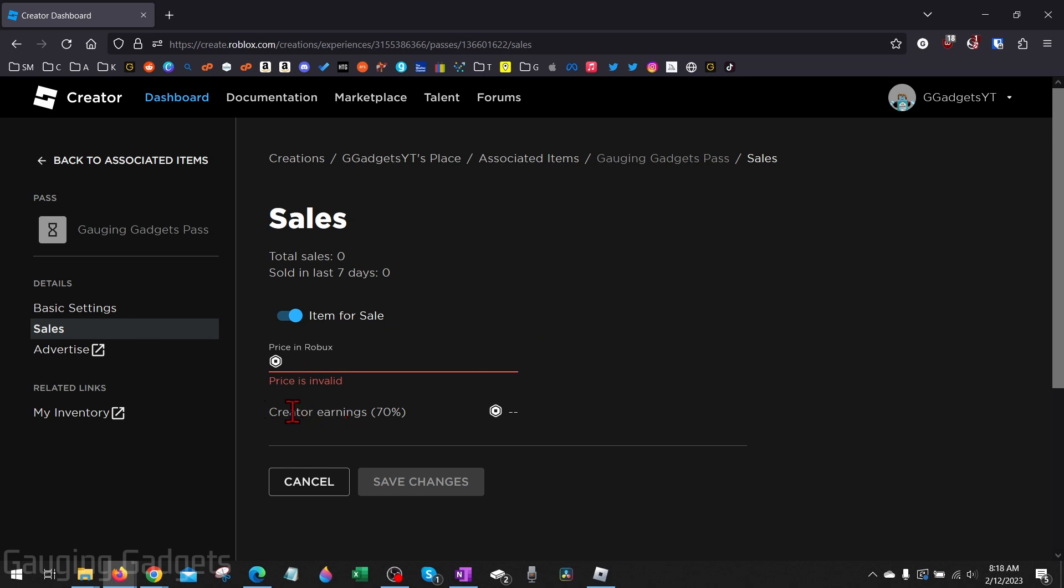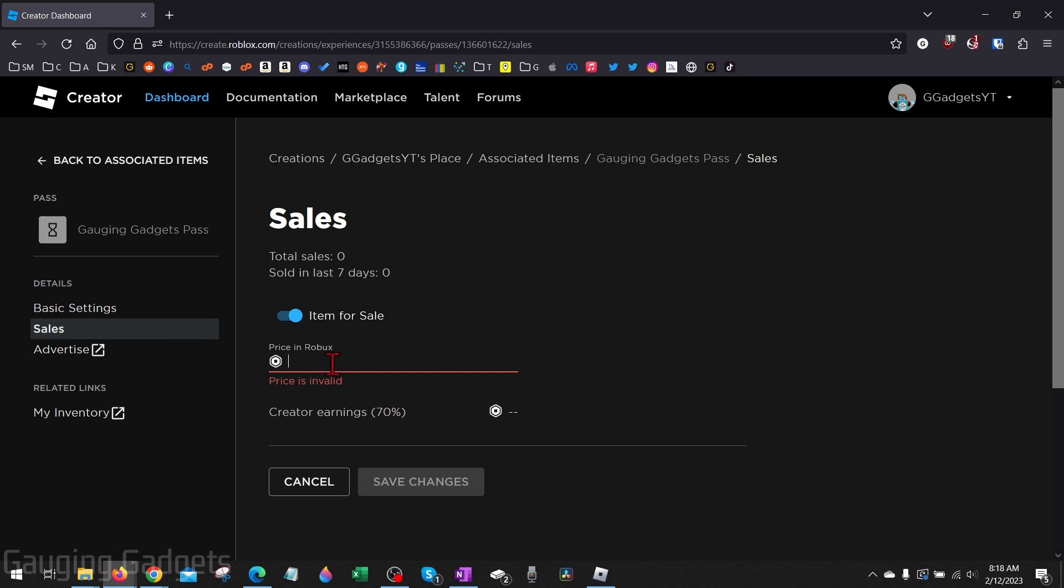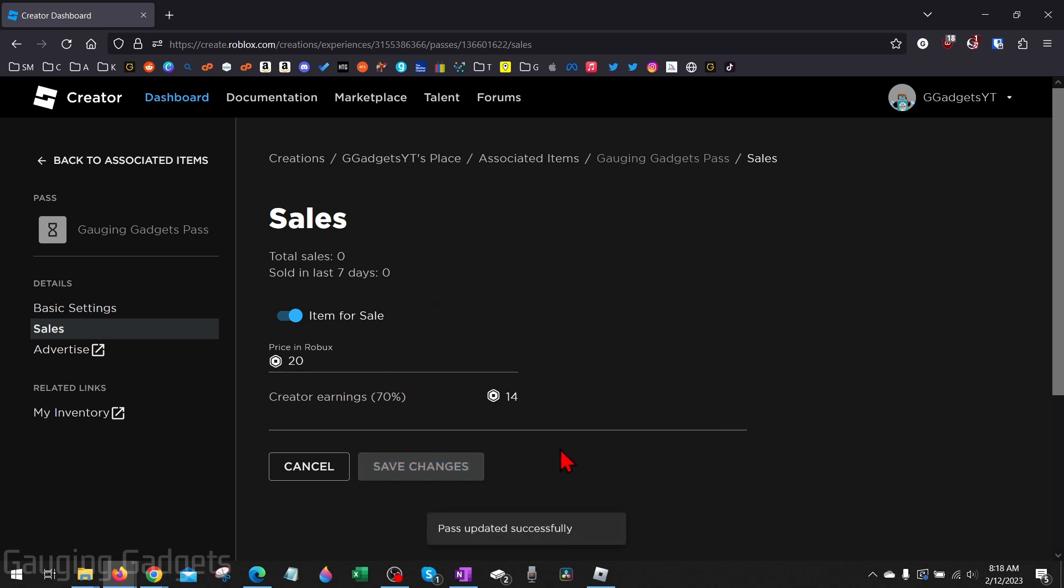Keep in mind that creators earn 70% of the price. So if you put 10 Robux, you'll only get seven Robux because Roblox will keep three of those. So that's just something to keep in mind when you're doing this. I'm going to do 20 for this one. Once you've entered your price, select Save Changes.